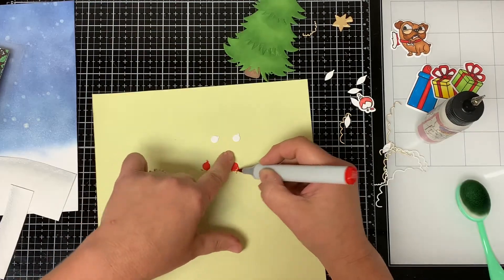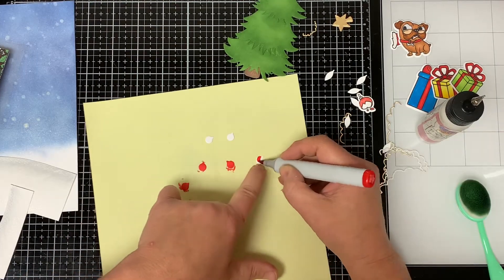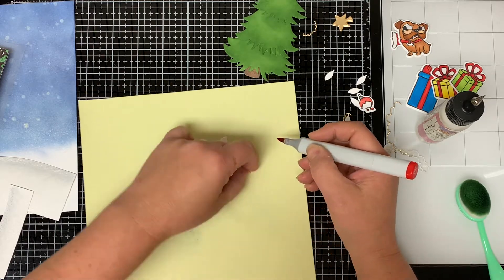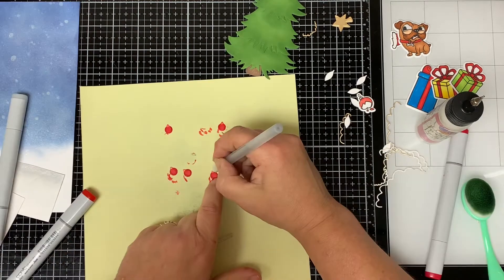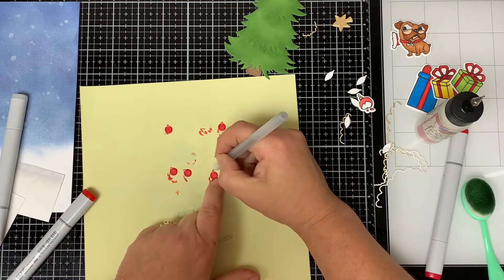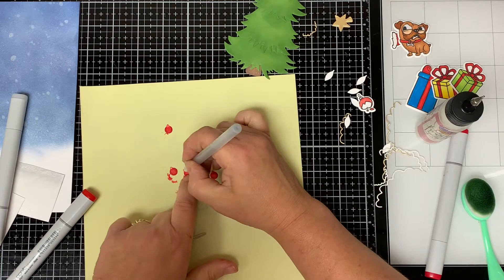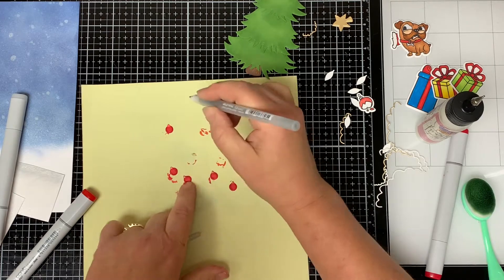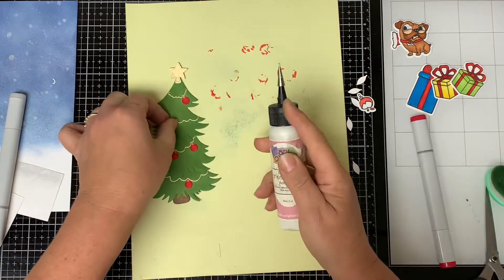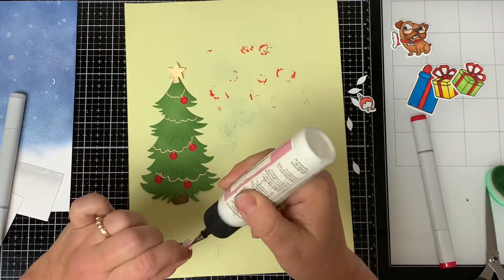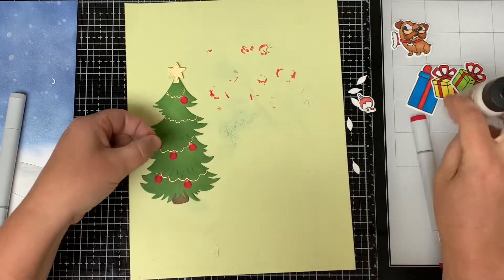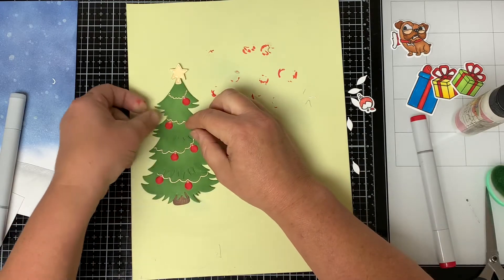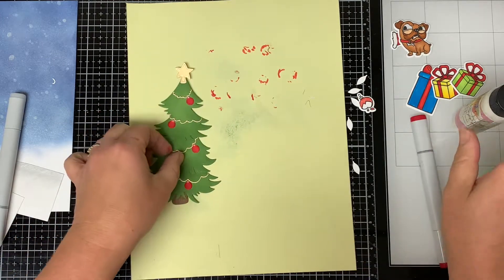I color in the ornaments with R27 Crimson Red. I color the tips of the ornament with my silver metallic jelly roll pen. I glue the tree topper, the garland, and the ornaments onto the tree.